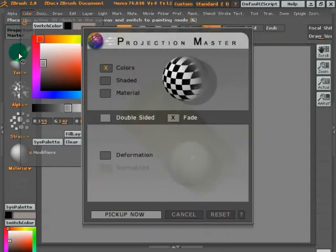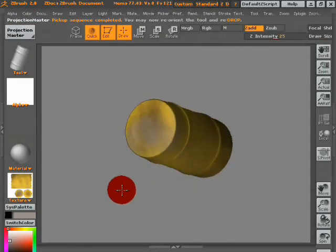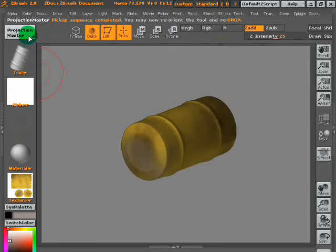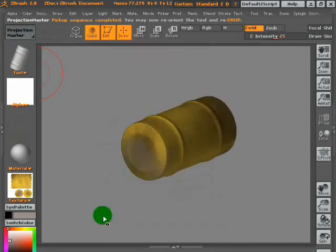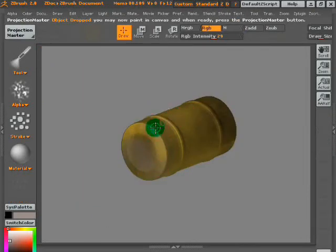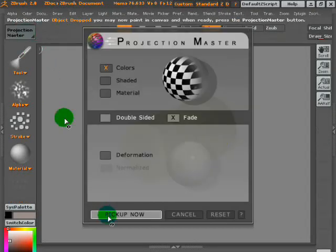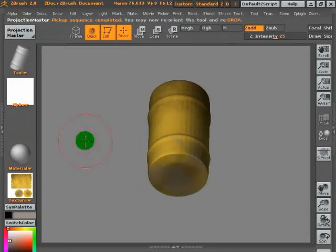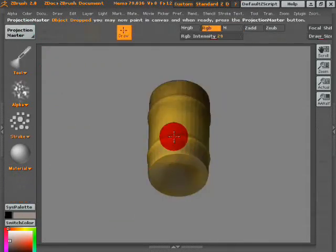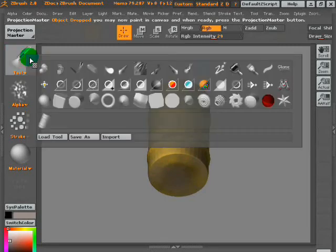Pick up, projection master. Put it down. Pick up, rotate the barrel. Put it down. Make sure the settings are always there with the double-sided off and fade on, because fade will fade the edges rather than making it just straight and look dirty.